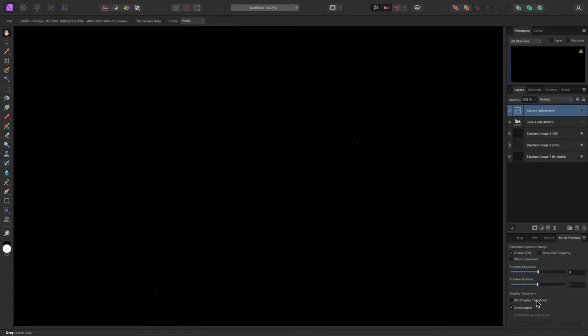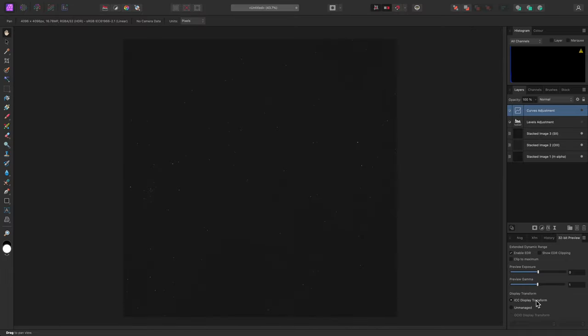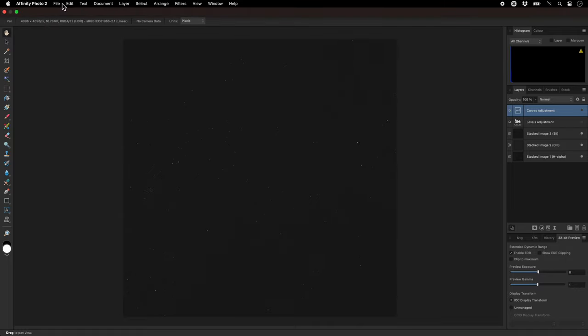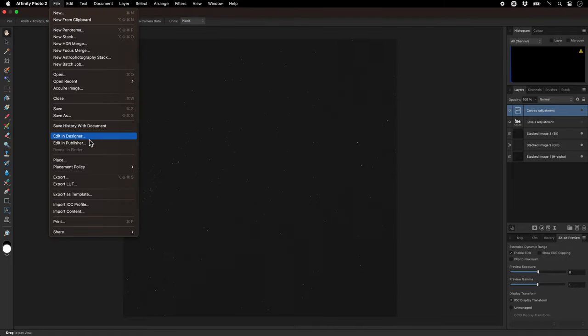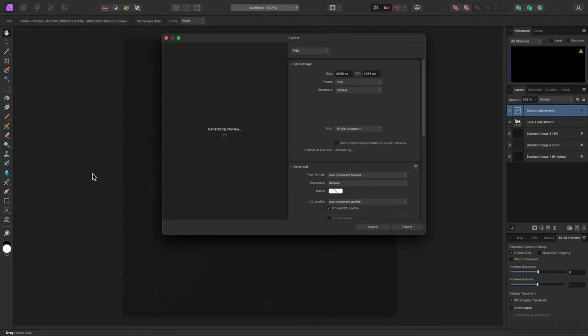The reason this option is set by default is so that your work will look consistent when you finally go to export it using File Export.